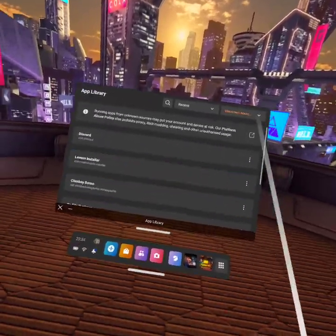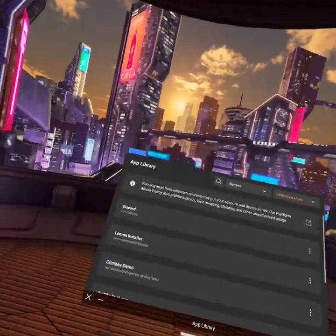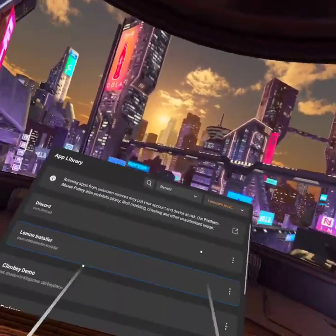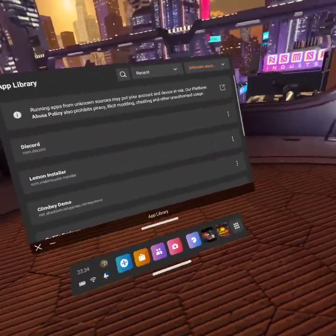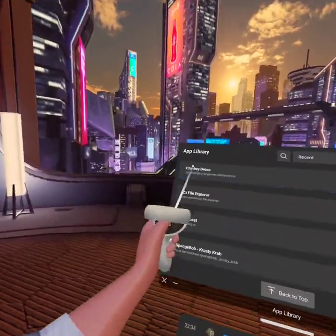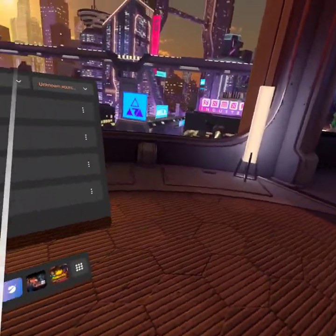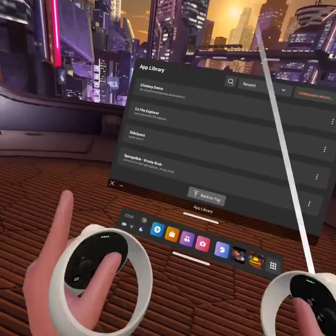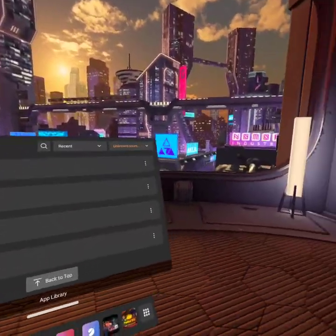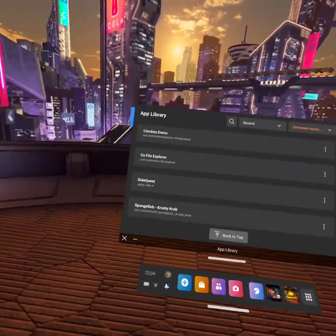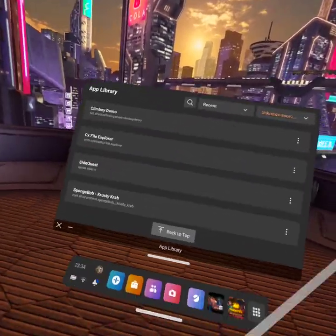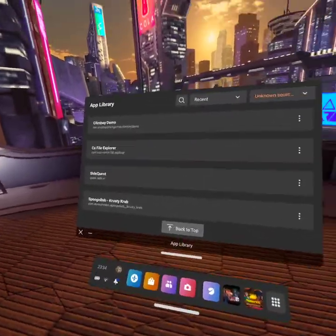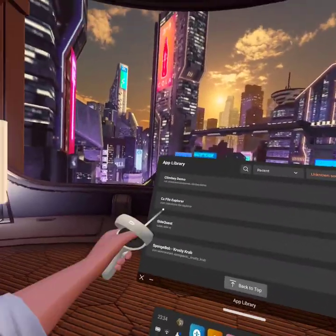So once you install Lemon Loader, you're probably thinking, hey, how do I install mods? Well, glad you asked. Today we're gonna be using CX File Explorer. I do not know if the mobile VR station works, so you can try, but I don't know if it'll work.